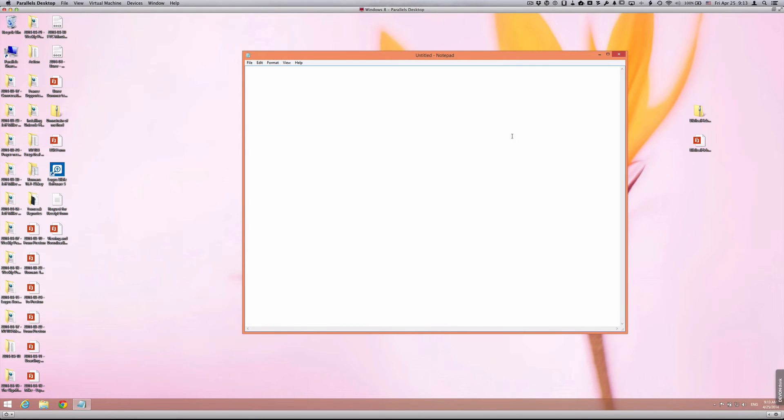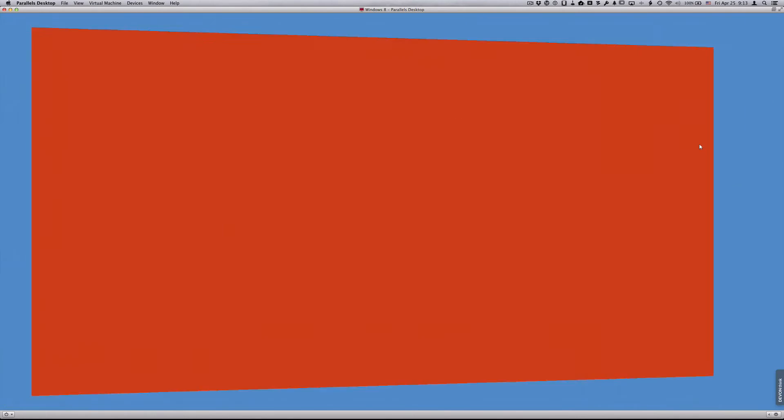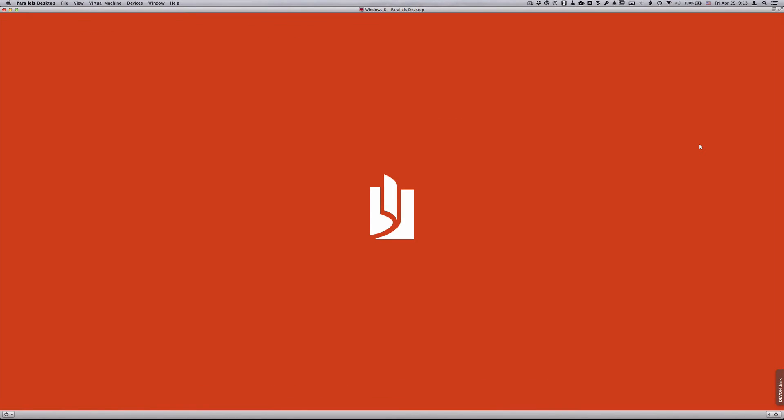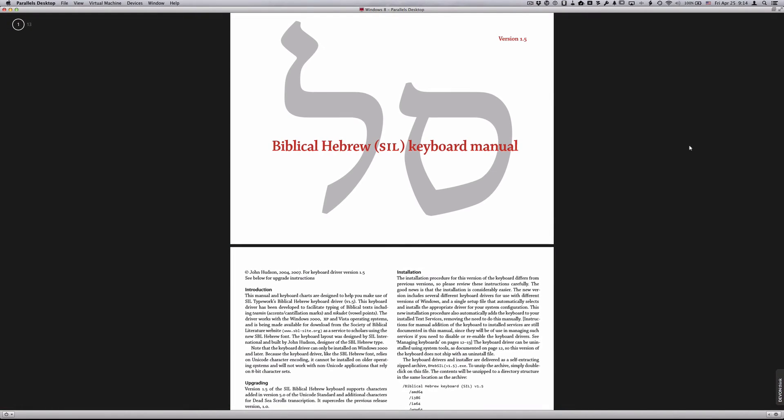Obviously, the next step now is to actually type in Hebrew. The very important file that we downloaded was the manual. When you open that, what you'll notice is that it has font maps available to you.